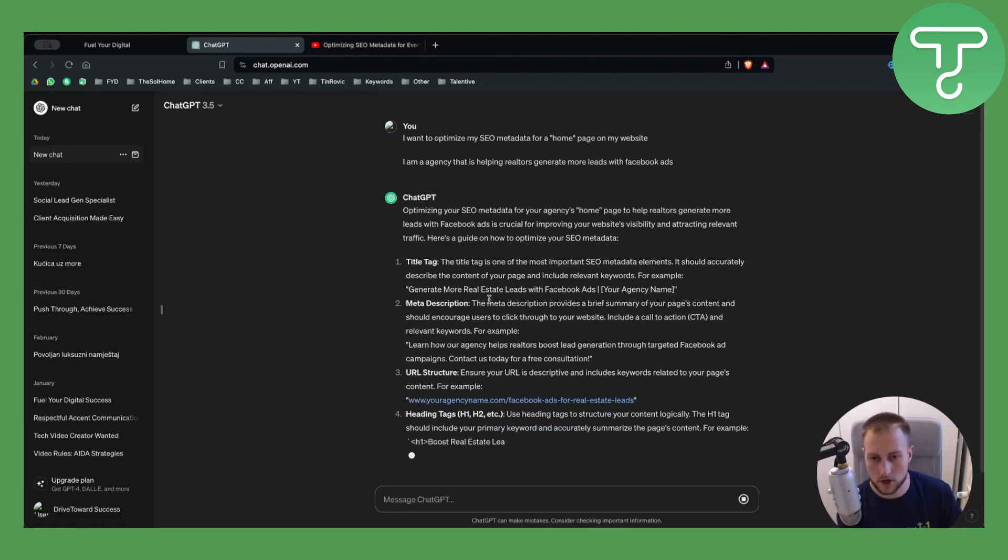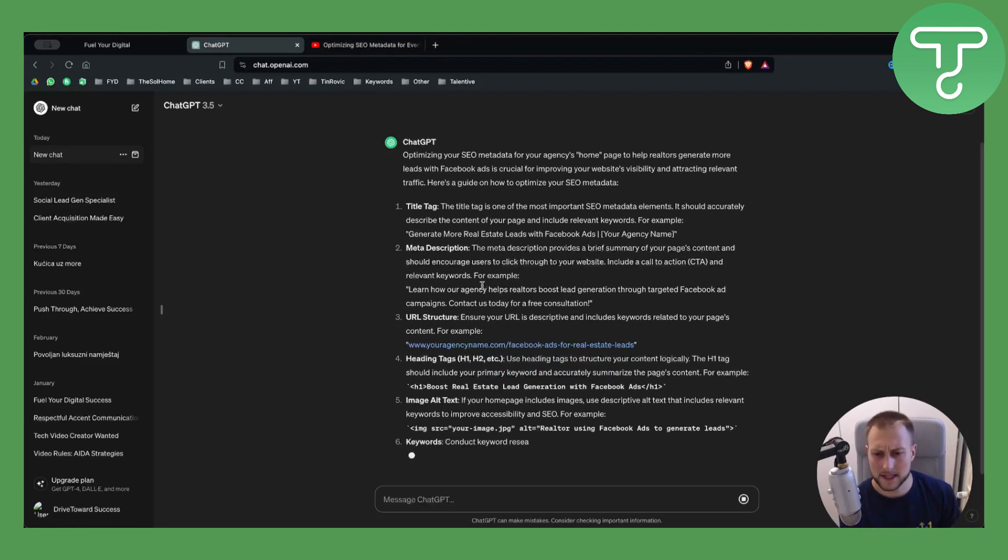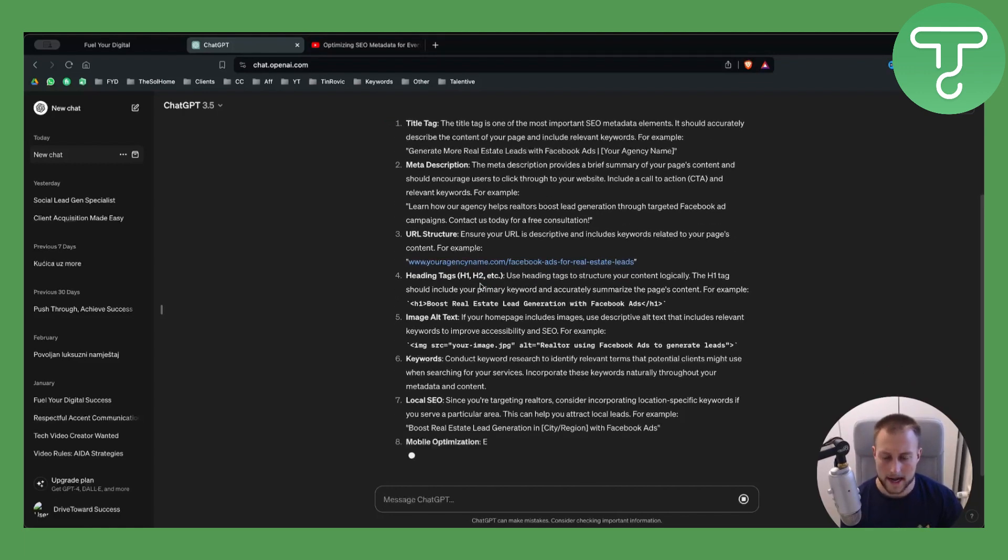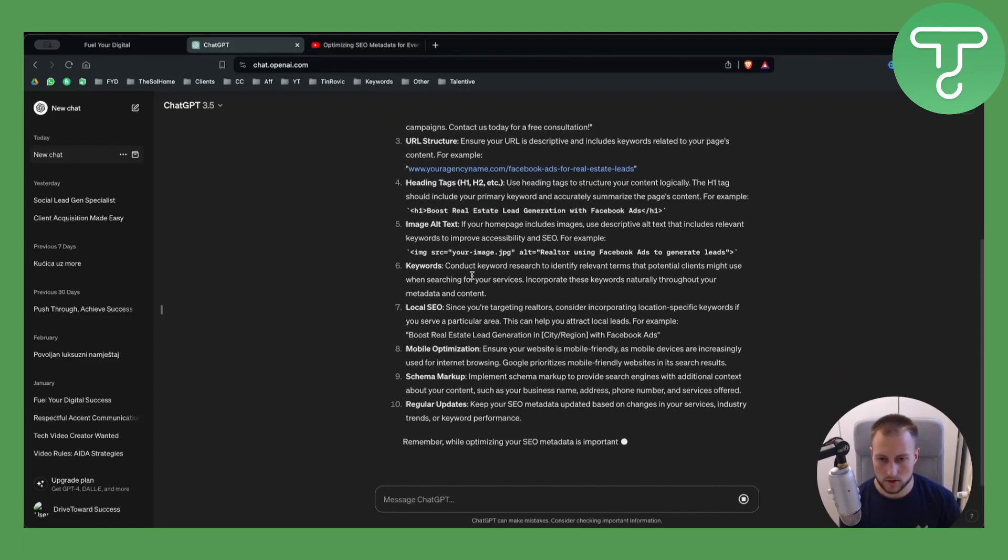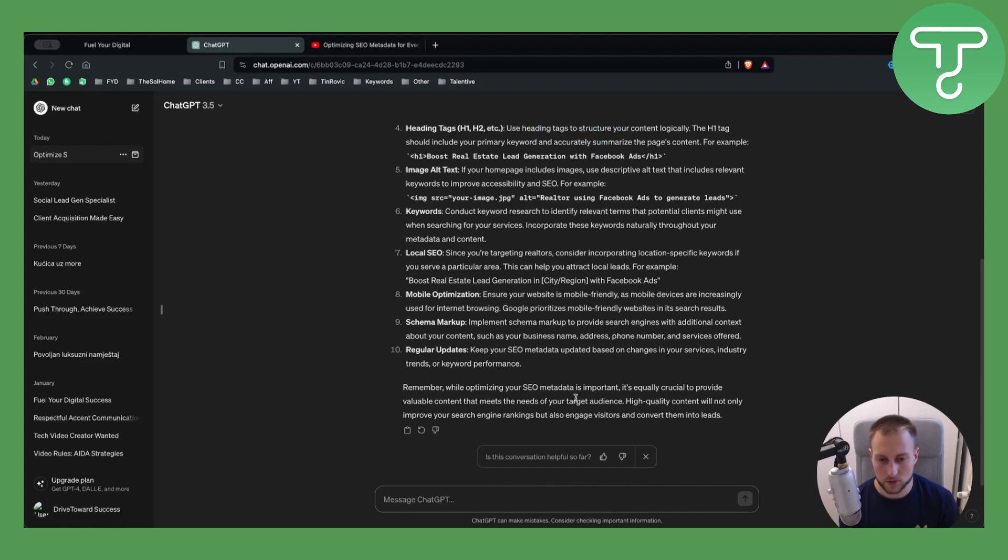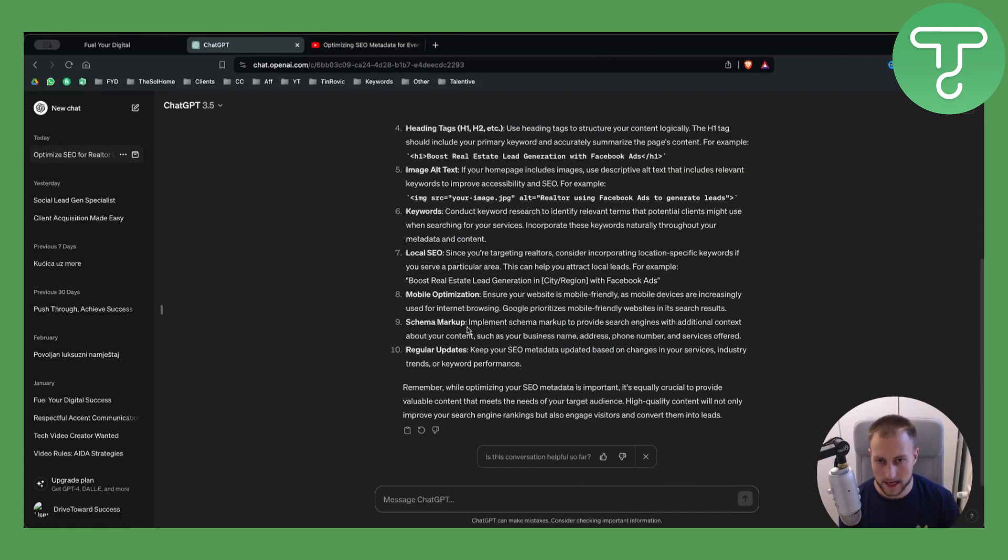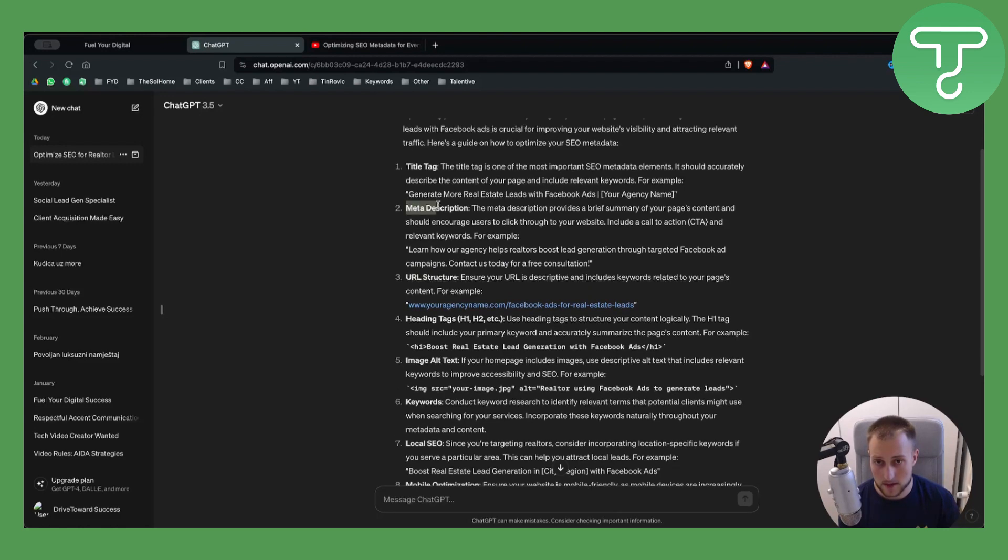Obviously, you can break this down as much as you want. If I want, I can say, 'Can you give me the URL structure? Can you give me the meta description?'